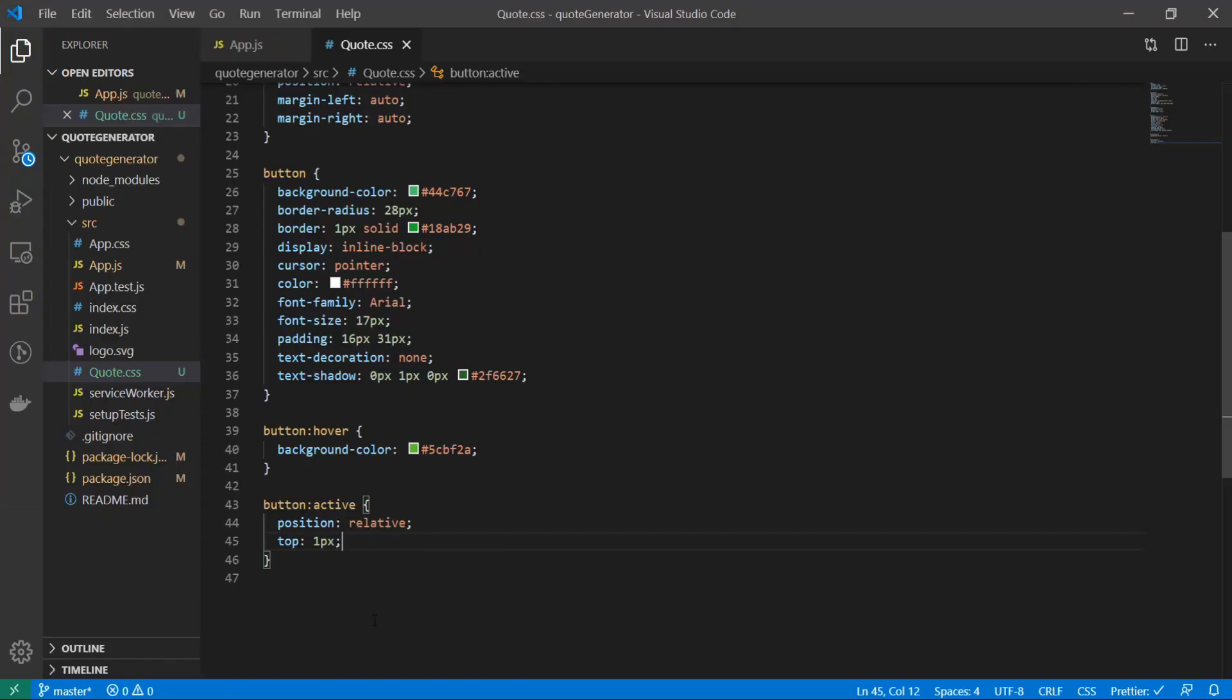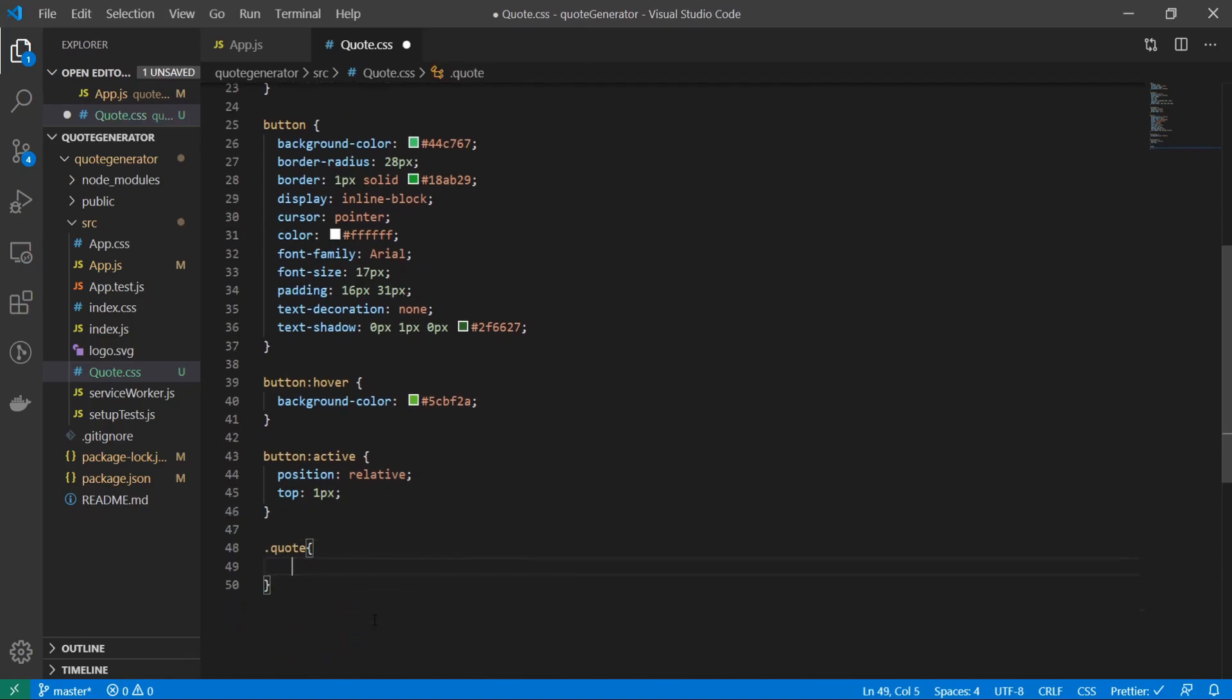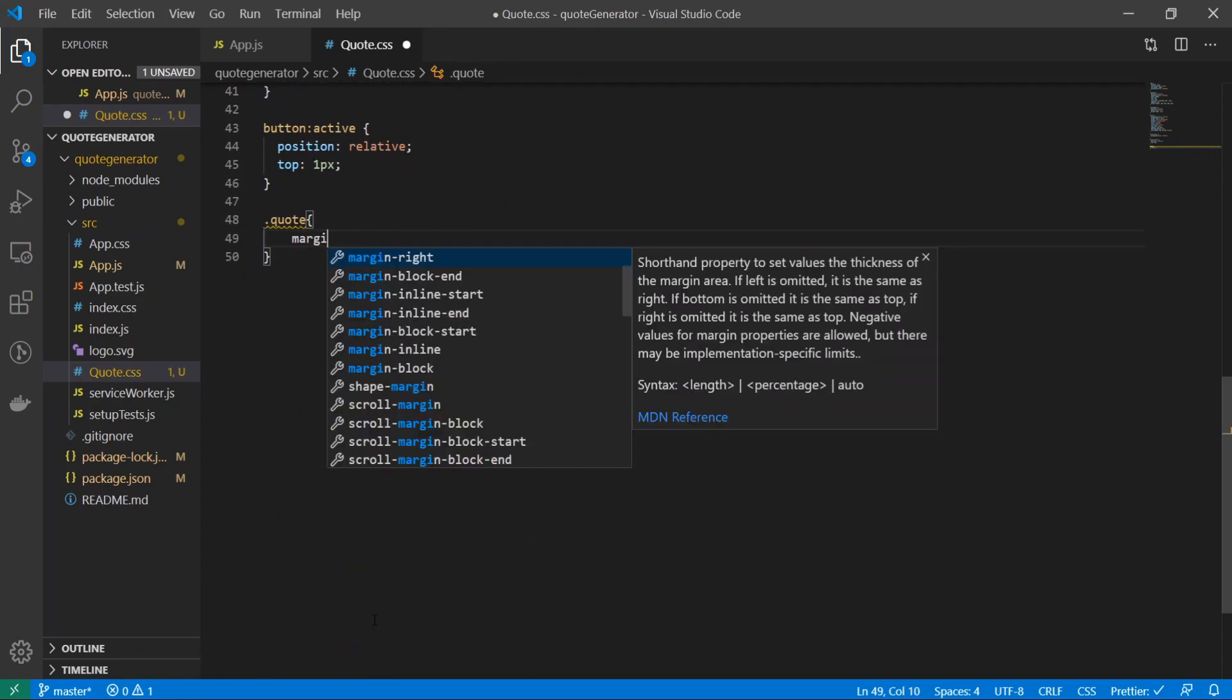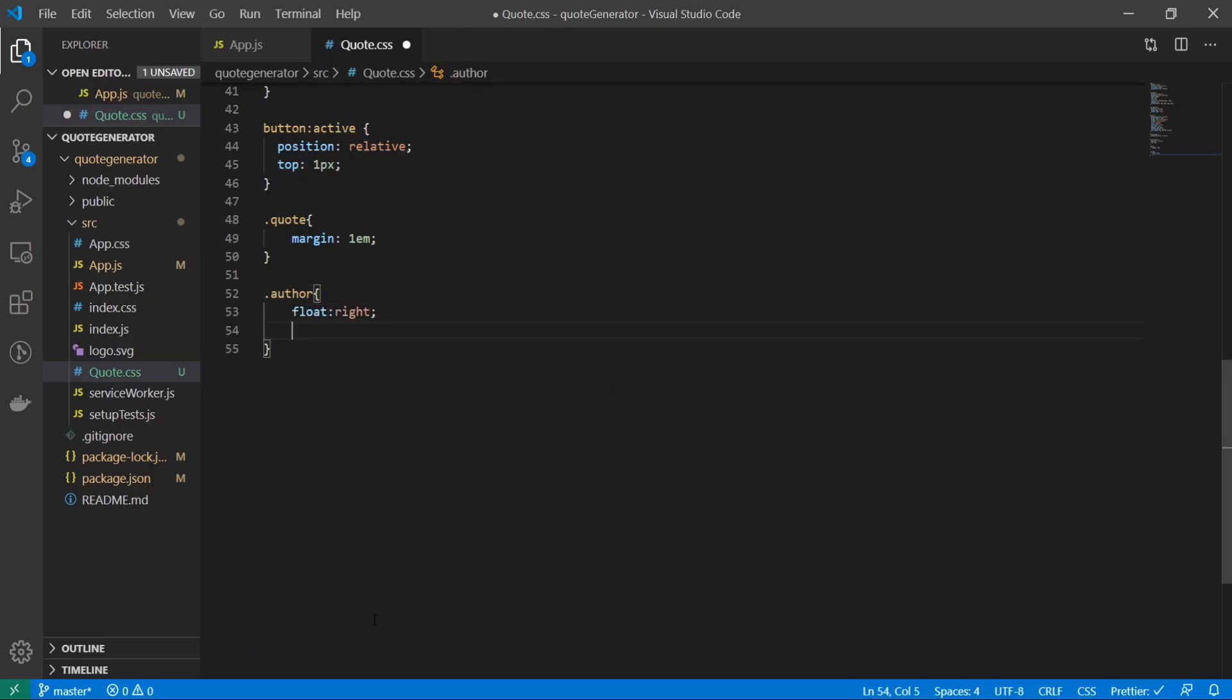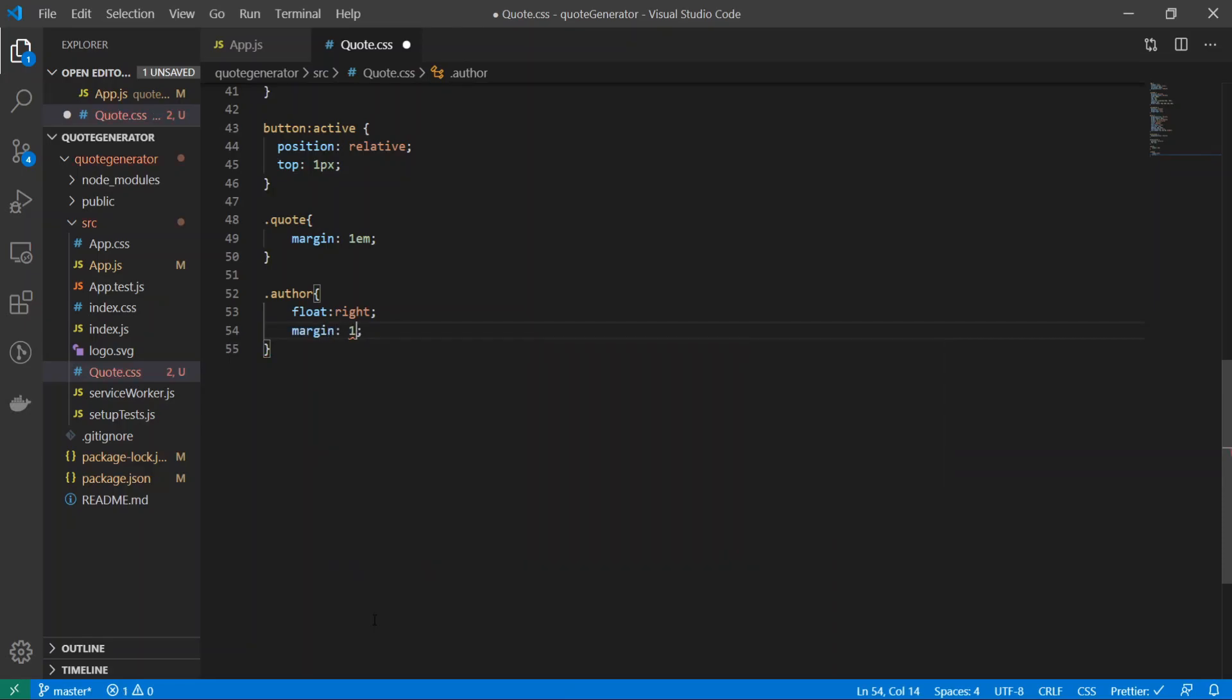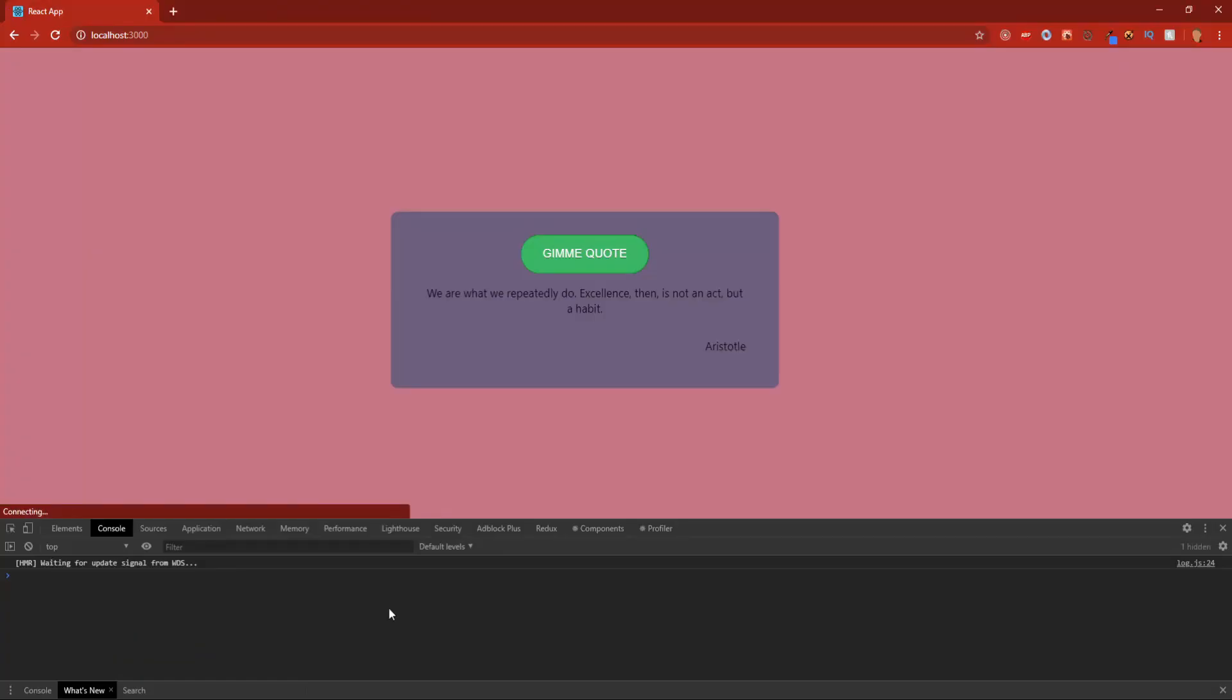Now let's add a little bit more CSS. I will target the quote this time and I'll do margin: 1em. I'll do margin: 1em for this. And for the author I will do float: right; margin: 1em.